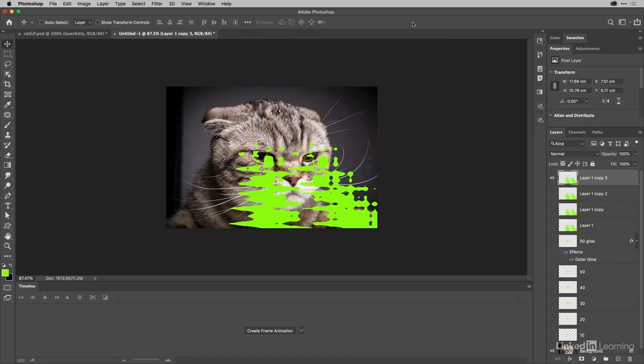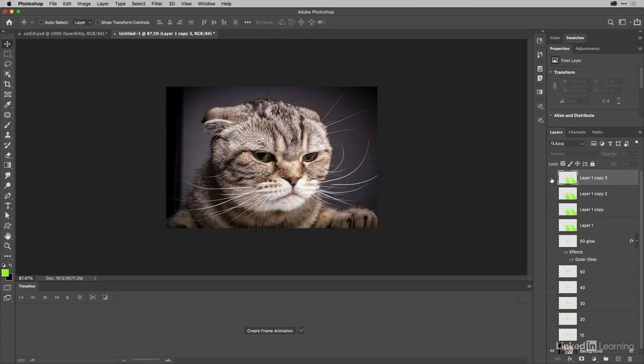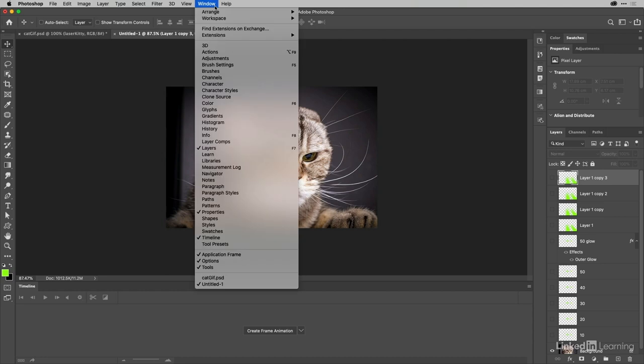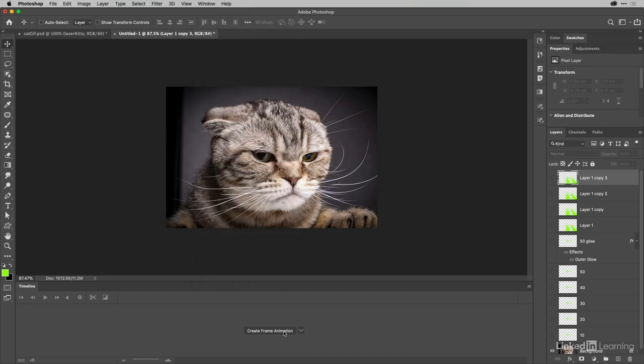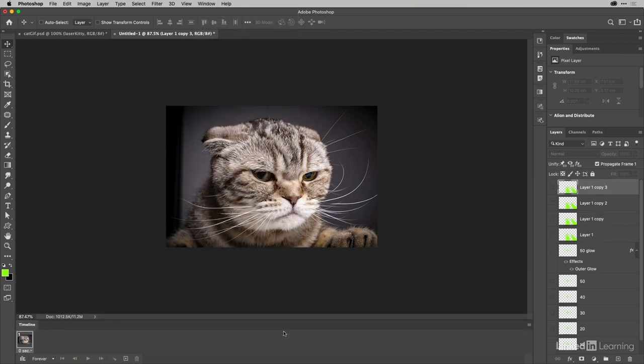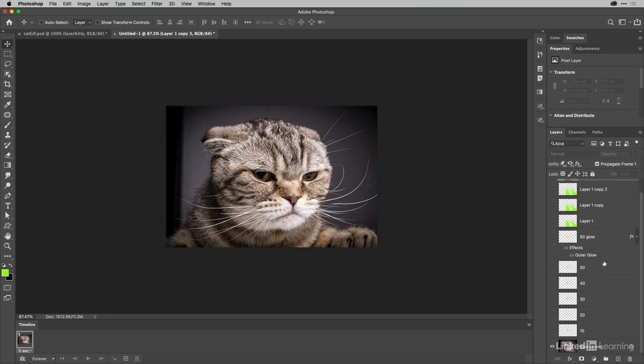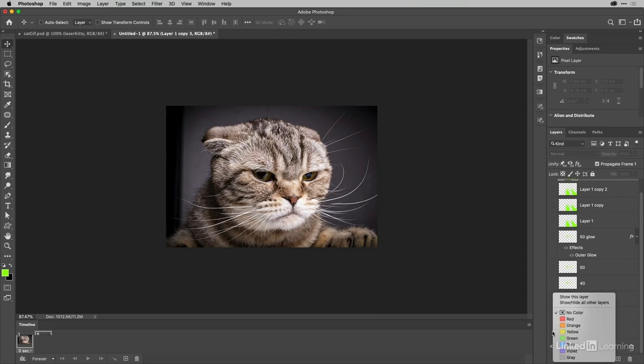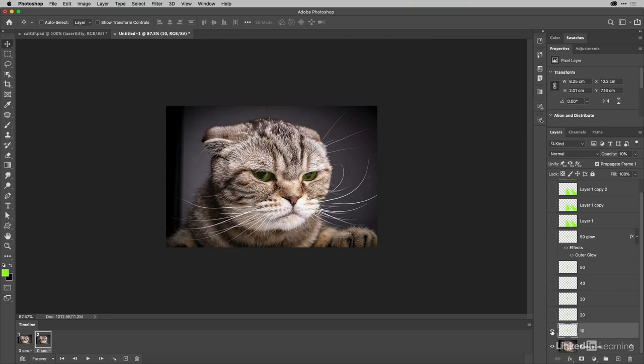Excellent. So how do you build the GIF? Well it's here in the Timeline panel which you get from the Window menu. If you don't see it already, choose Create Frame Animation and then all you need to do is add a new frame each time and then turn on the layers that you want in that frame. So here for example the eyes are going to get a little bit greener and I'll add another layer. Then I'm going to turn on my 20 layer there. And of course they're adding up because they're both on top of each other.